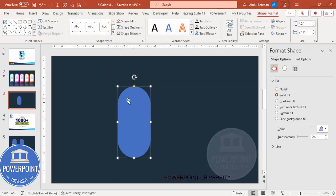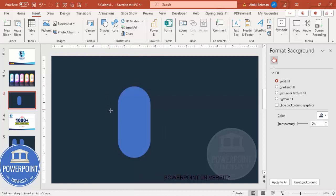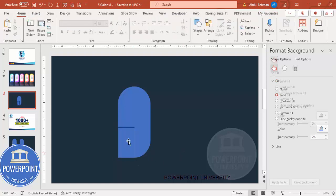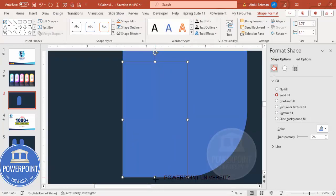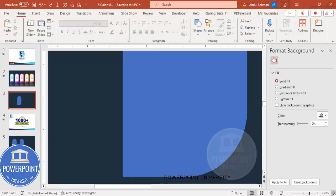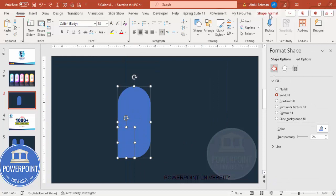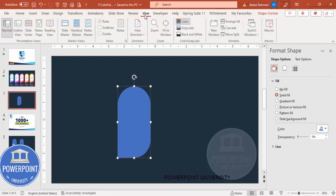I want only three corners to be rounded and one to be straight. For that I need to add one more shape — go to Insert Shapes, select the rectangle, draw it halfway through. Set shape outline to no outline. Make sure when you zoom in it is properly aligned. Then select both shapes, go to Shape Format, Merge Shapes, and make it Union so you get one combined shape.